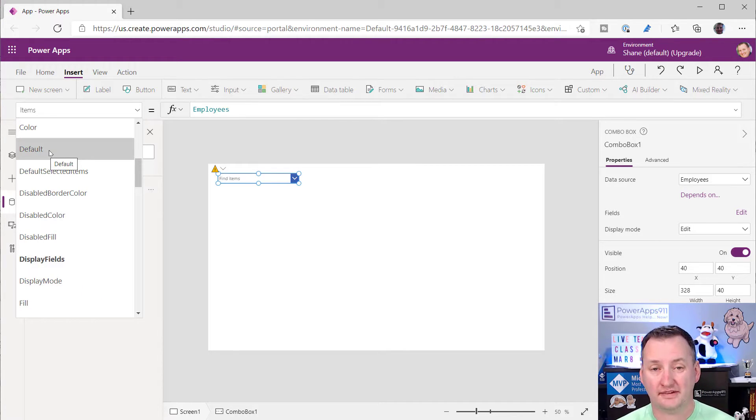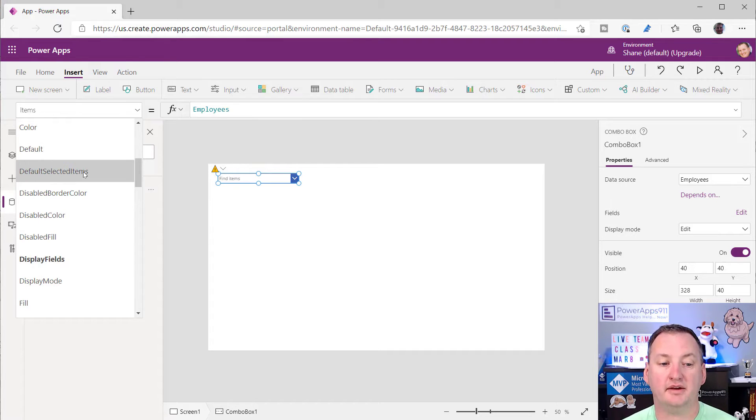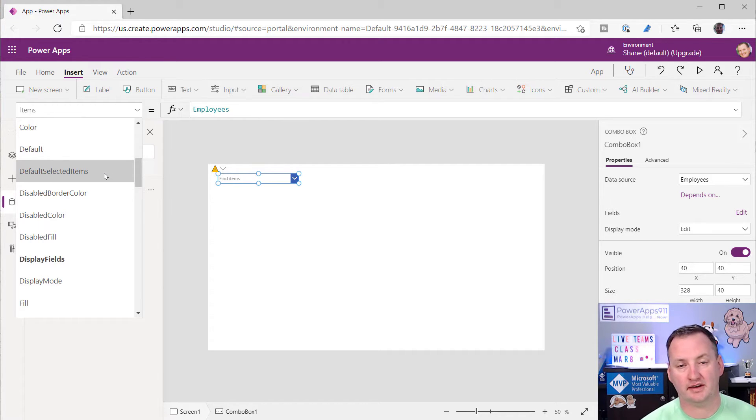You'll also remember you'll get the little yellow thing here. That's because the search functionality of combo boxes is not delegable to SharePoint. Not talking about that today, but just wanted to make sure you knew that's why the yellow triangle was there. Okay. So then if we hit the dropdown and hold down the Alt key, cool. We got some names in here. So now the first question you guys are always like, hey, how do I get this to default?